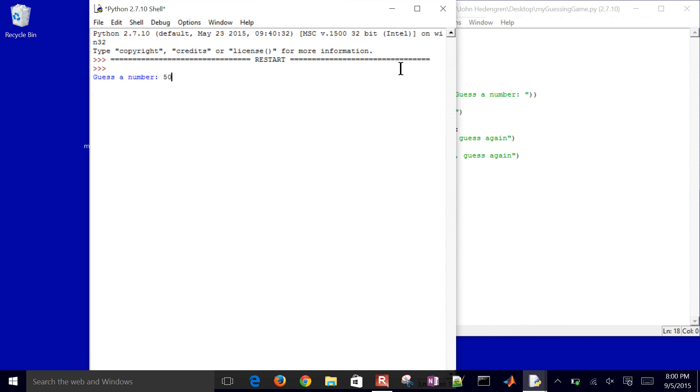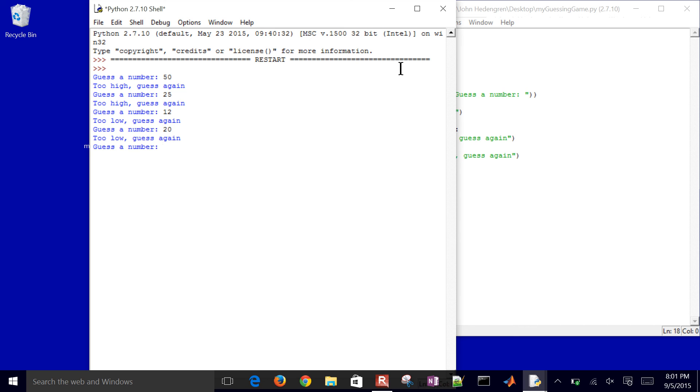too high, 25, 12, too low. I'll go with 20, too low, 23, too high. I'm narrowing in. 22, it's correct, and it terminated the program.